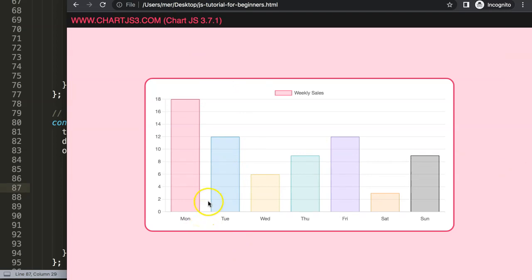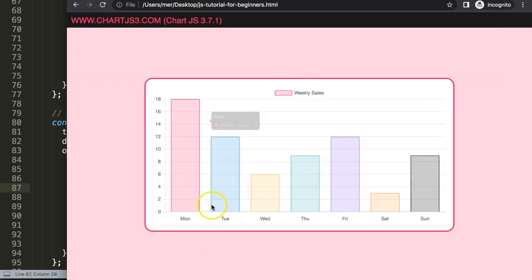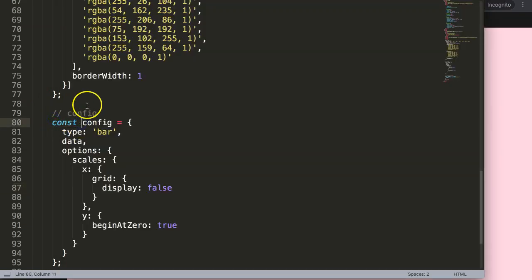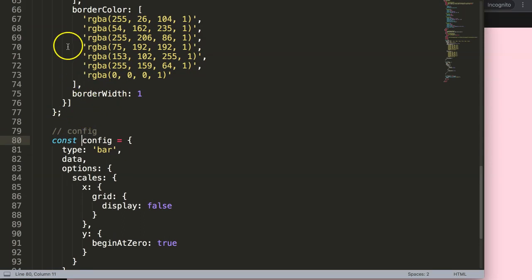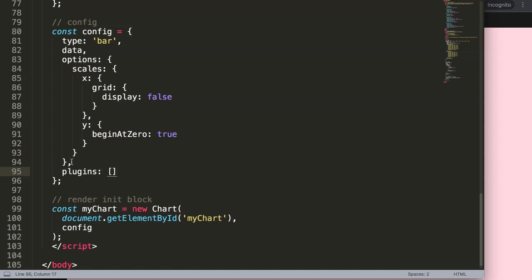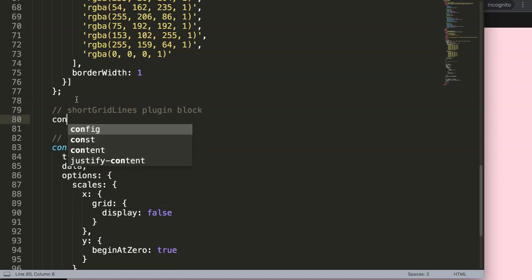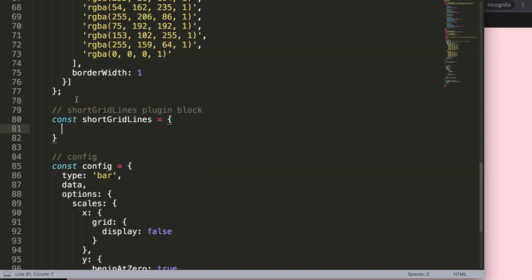So now we have this. The next thing I want to do is have the lines at the very top. So let's go here and create a plugin — we say plugins — and I'm going to give it a proper name: shortGridLines. Copy that and create the plugin here.